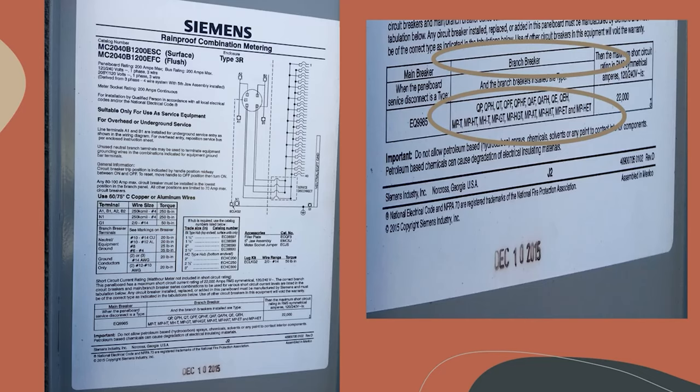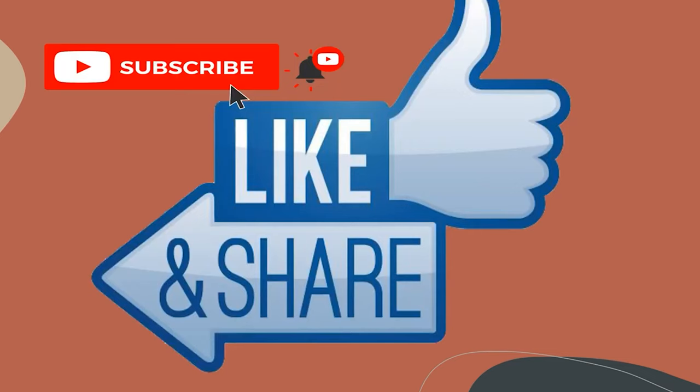Hey guys, before we get off here I want to remind you that I'm here to help you every single step of the way. You can call, text, or email me anytime. You can email me at electricalcodecoach at gmail.com. I just want to see you win. Let's get to it.